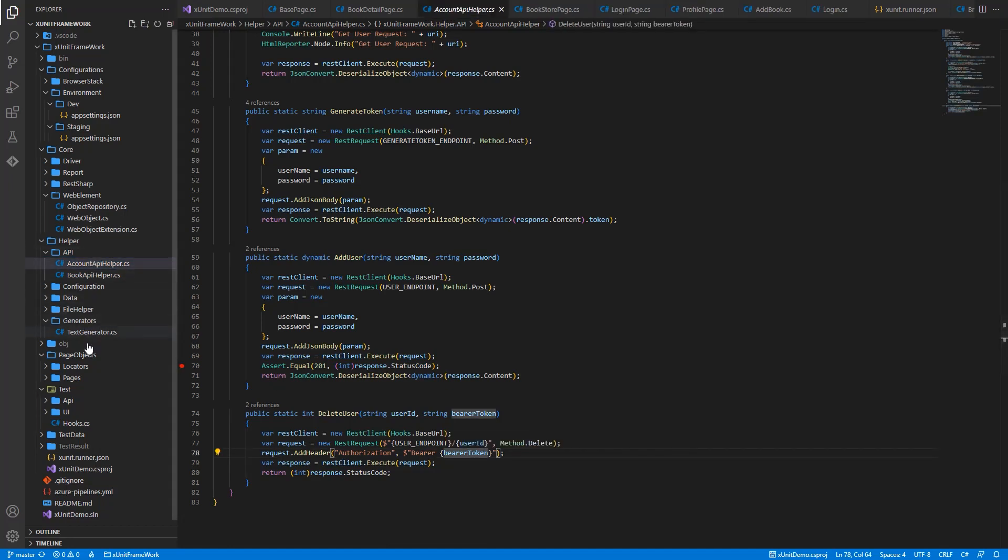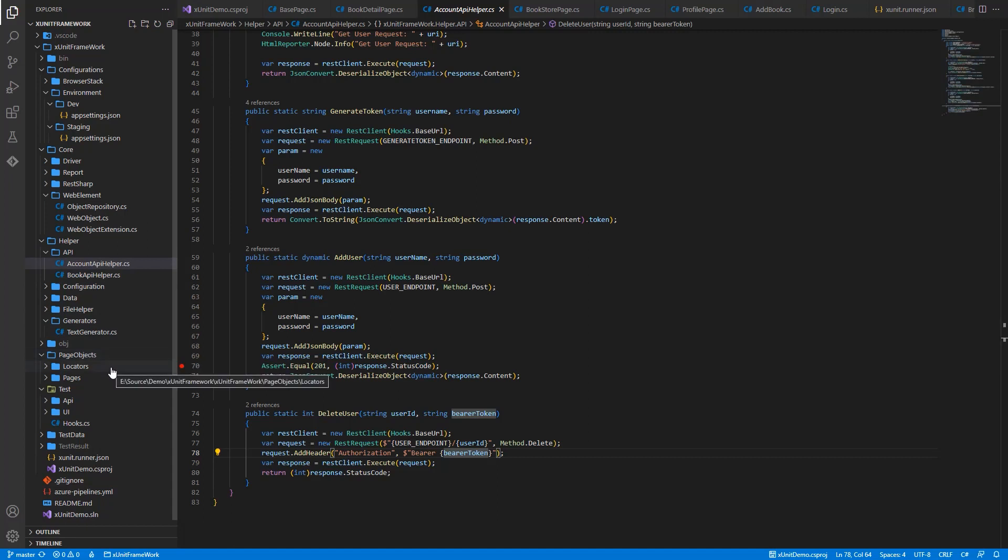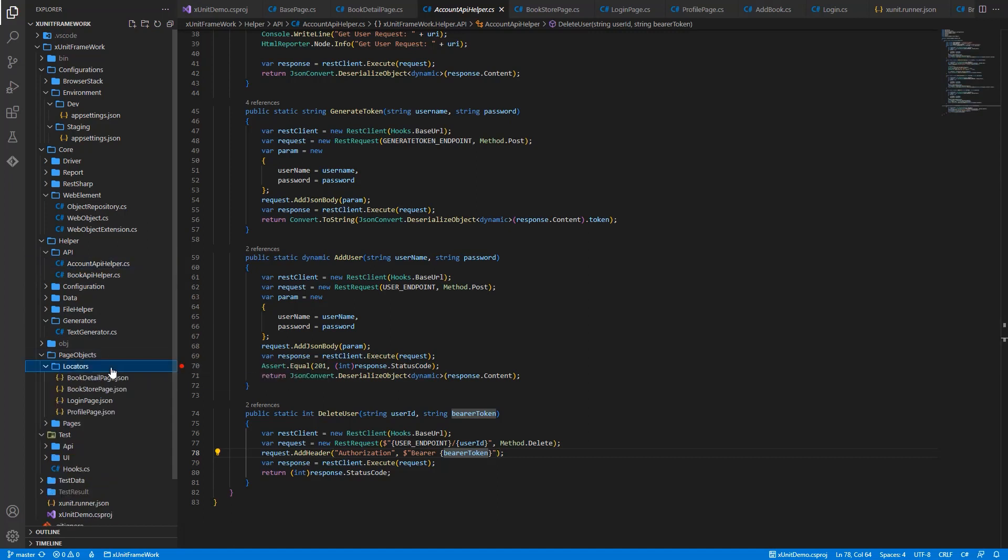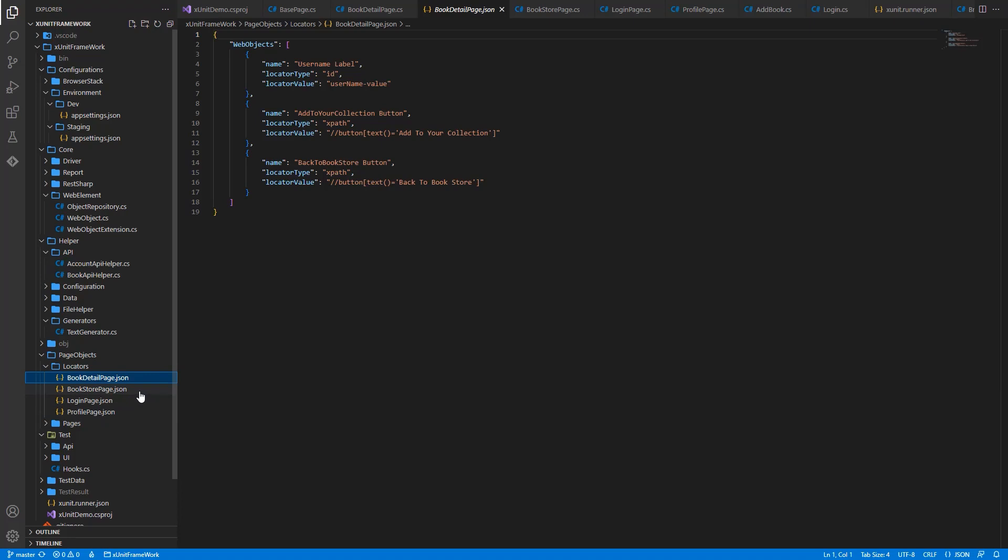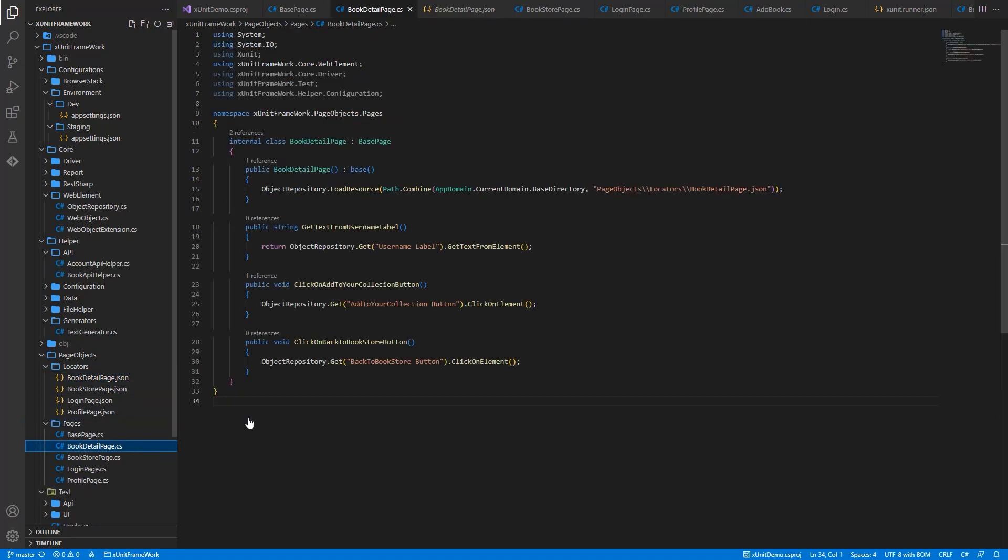PageObjects Folder. In this framework, we also apply page object model pattern so that we can maintain the script more easily. Locators of the web elements will be stored in JSON file. And the interactions on them will be stored in separated class.